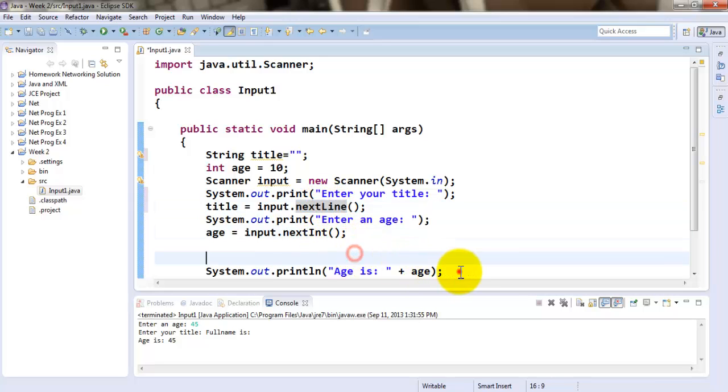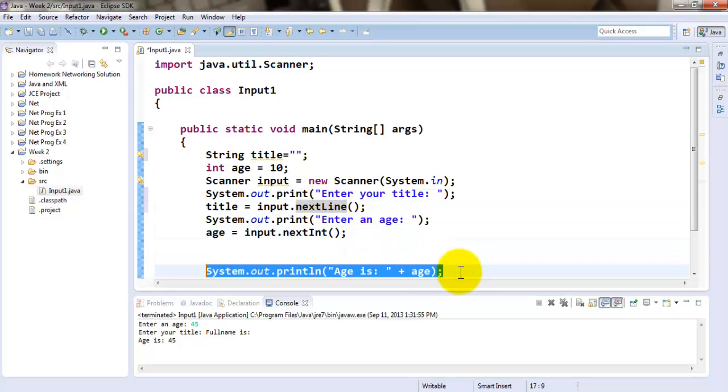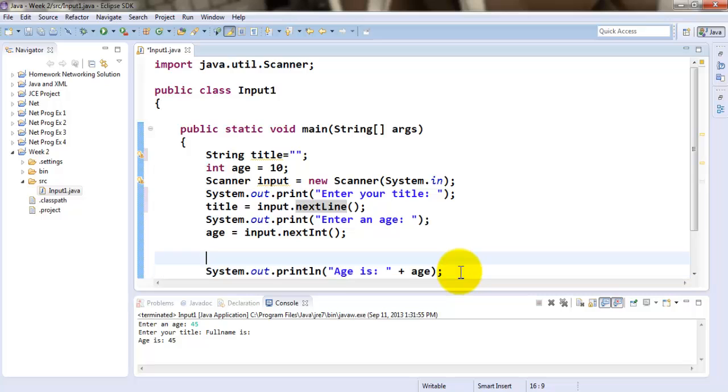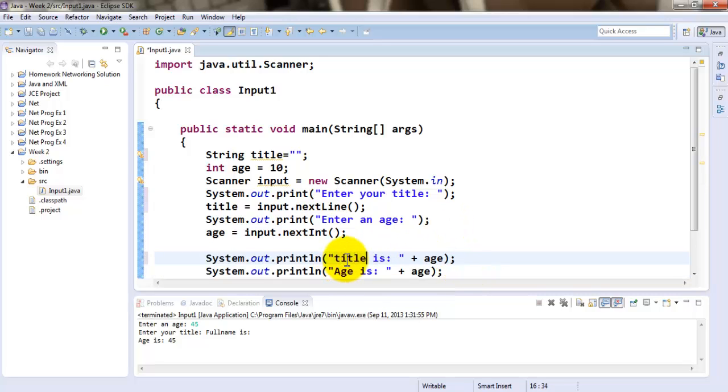Now just like I was displaying before the age, now I'm going to go about displaying title is and I could be displaying the title of the person.